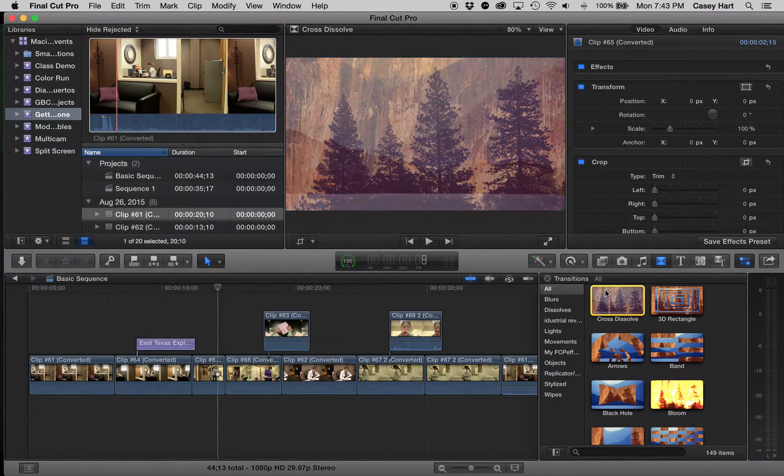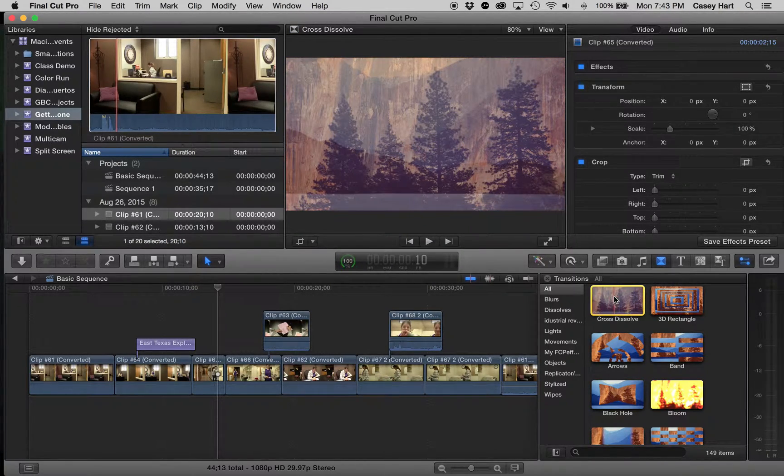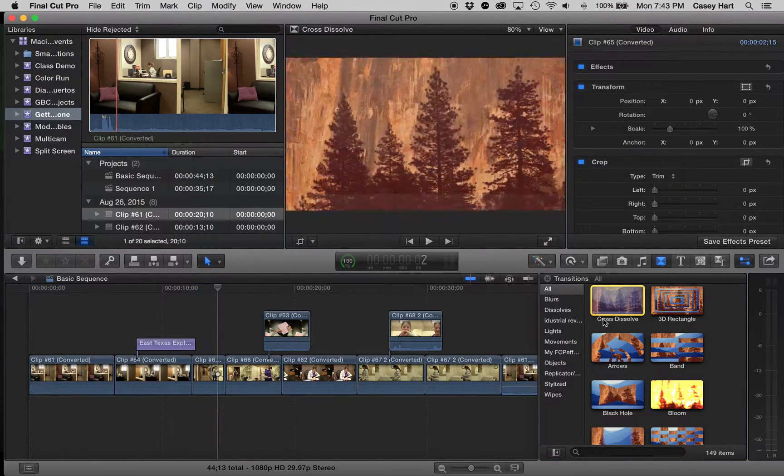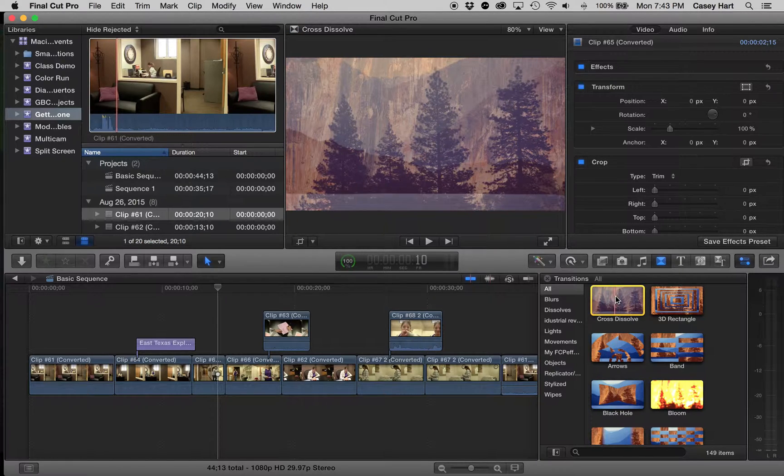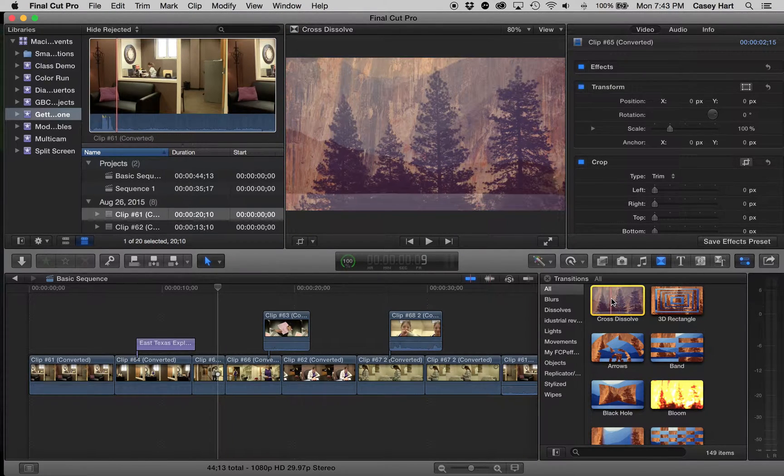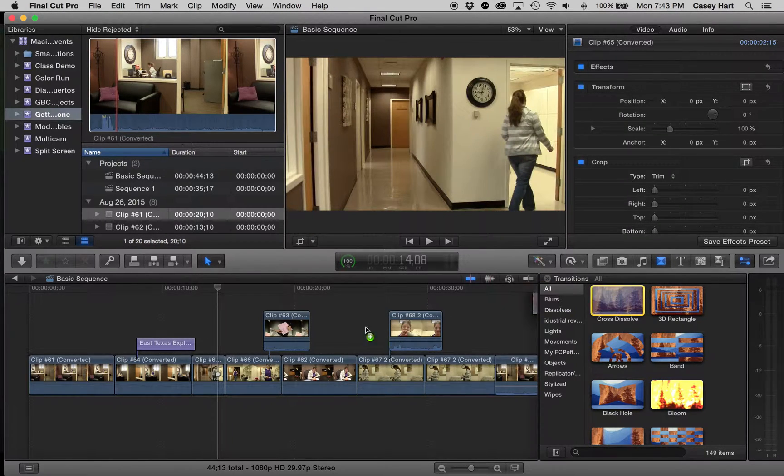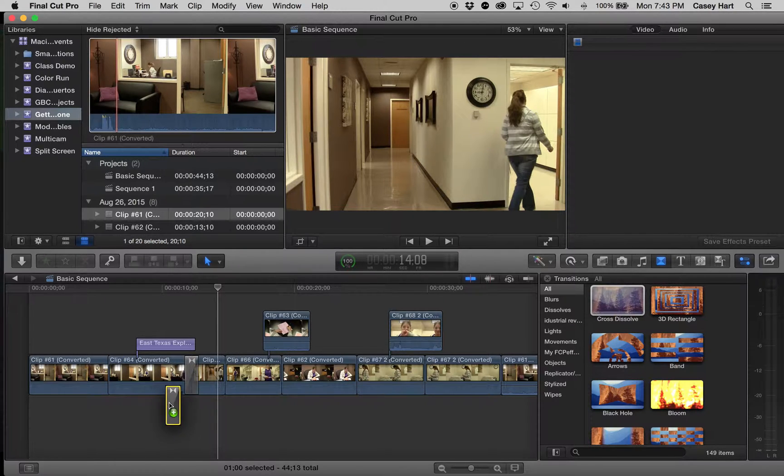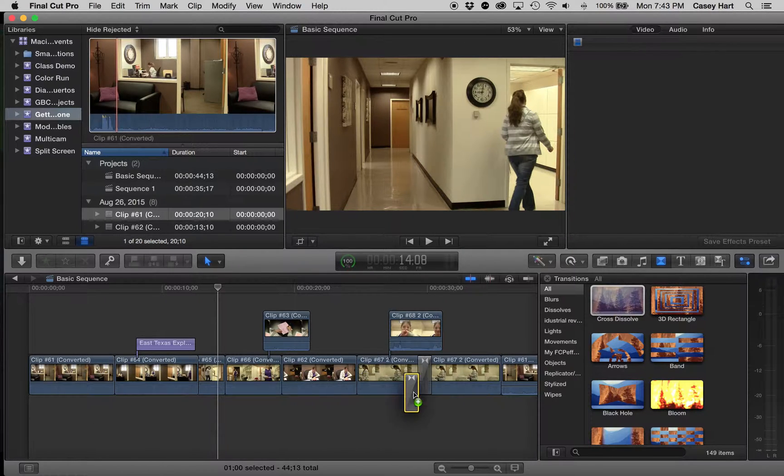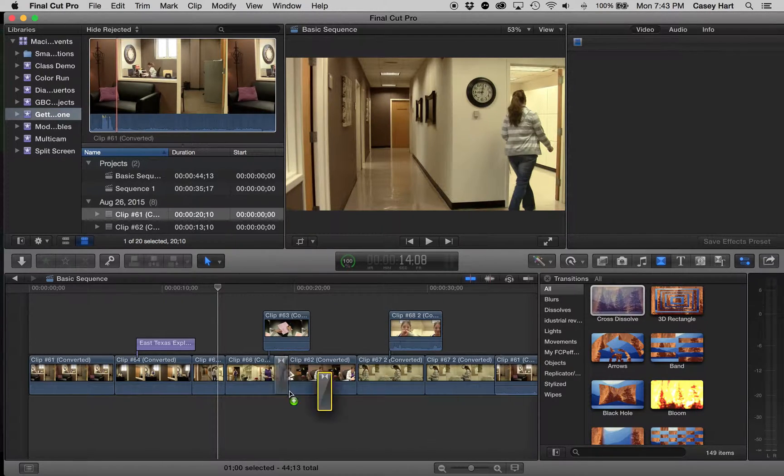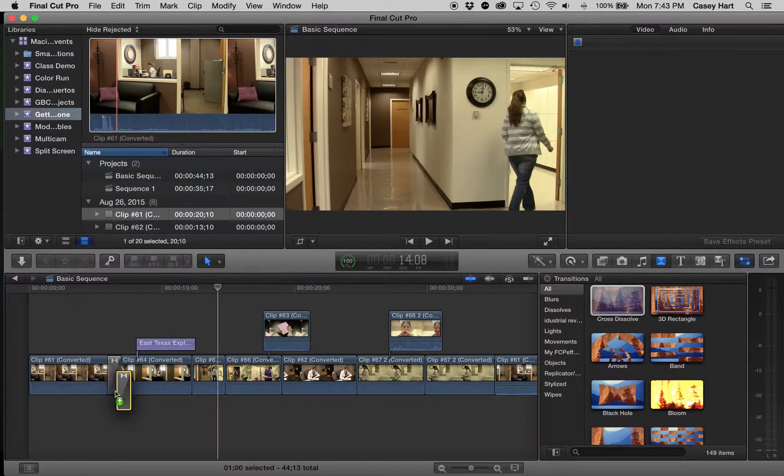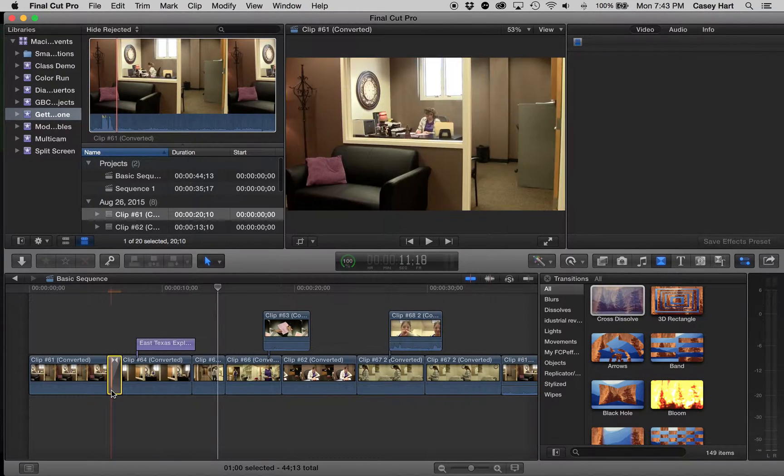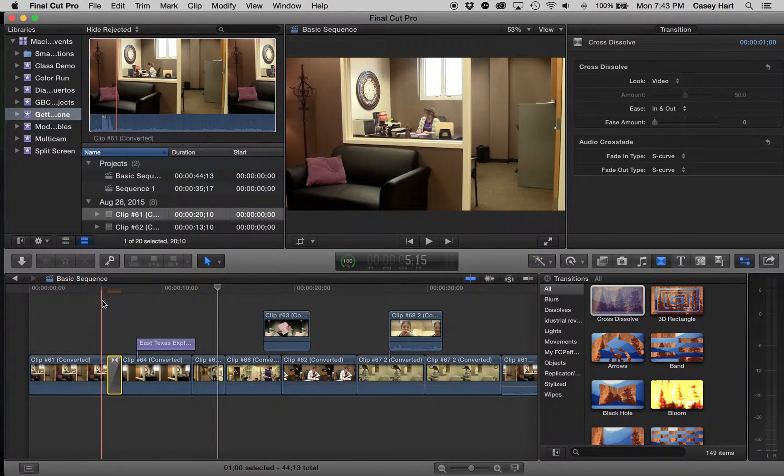Whenever we want to use a soft transition, or any of these transitions for that matter, we simply grab the transition, move it into our timeline, find a place where it locks, on one of these cuts, by the way, and then drop it off.